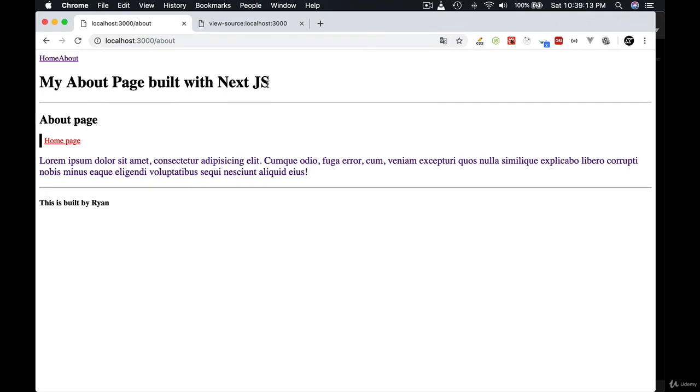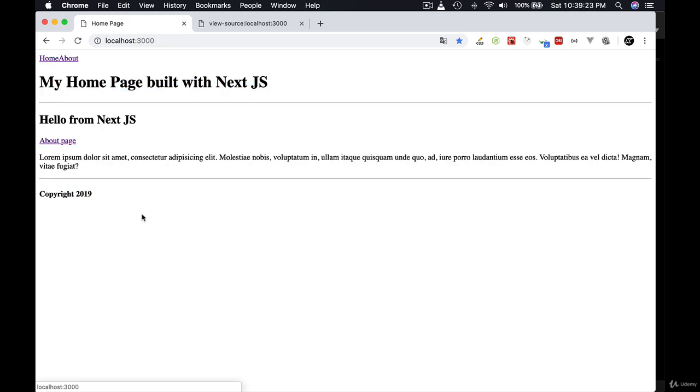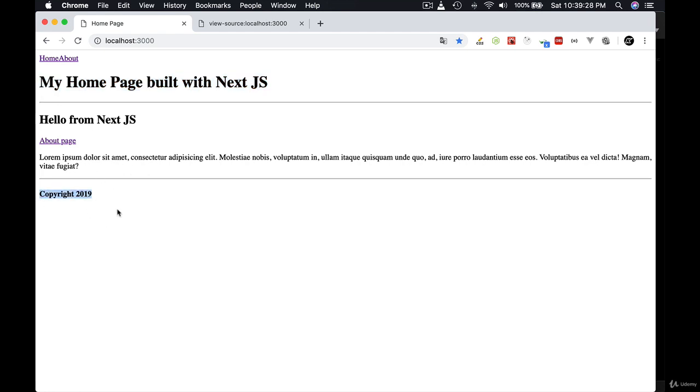we use the same layout component we shared on different pages with different content. It says my about page with this footer. If you go to home page, you have different main title and you have the copyright here.